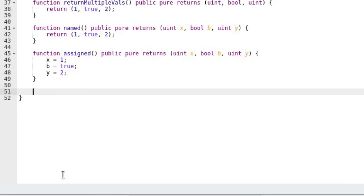When is it useful to return multiple outputs? It's useful when you want a function that collects outputs of several functions and returns all of them in a single function call.